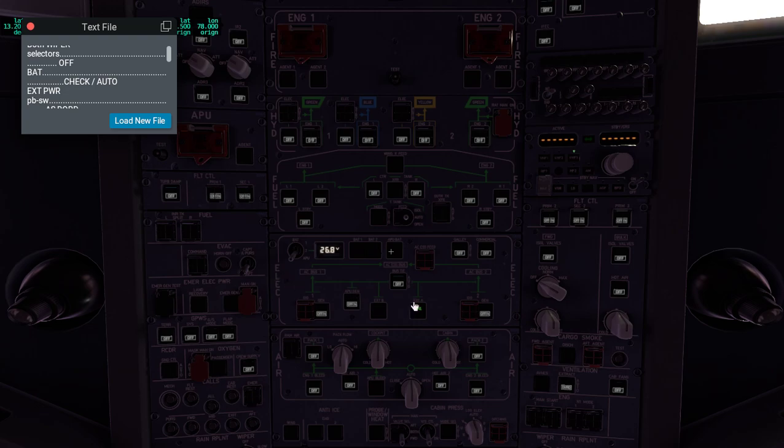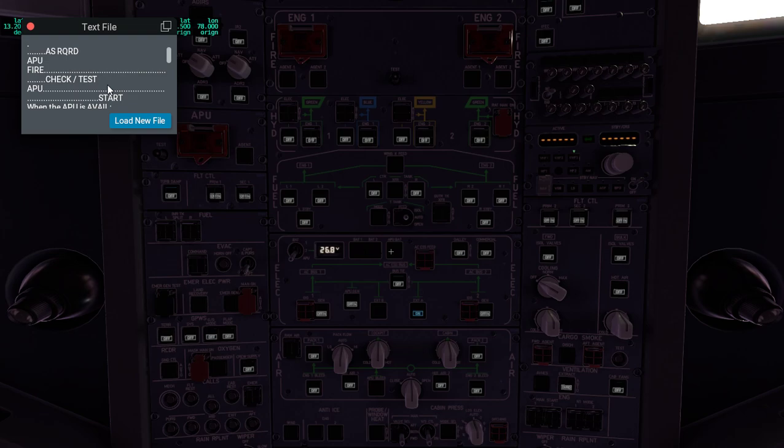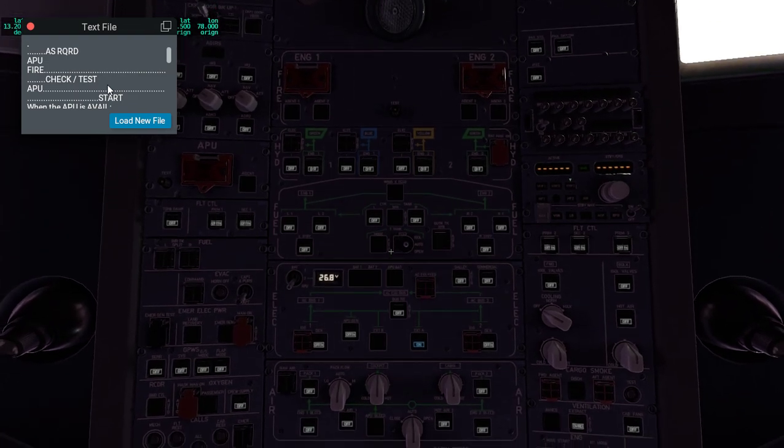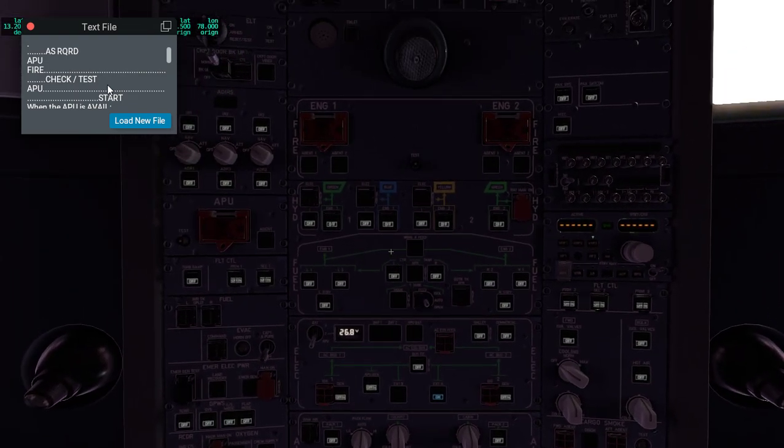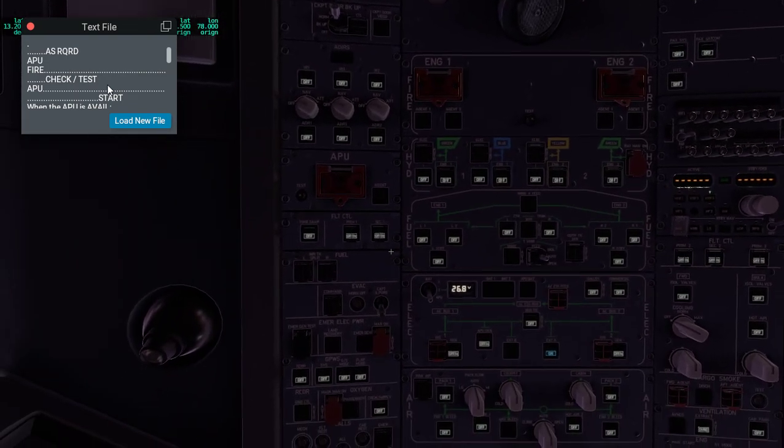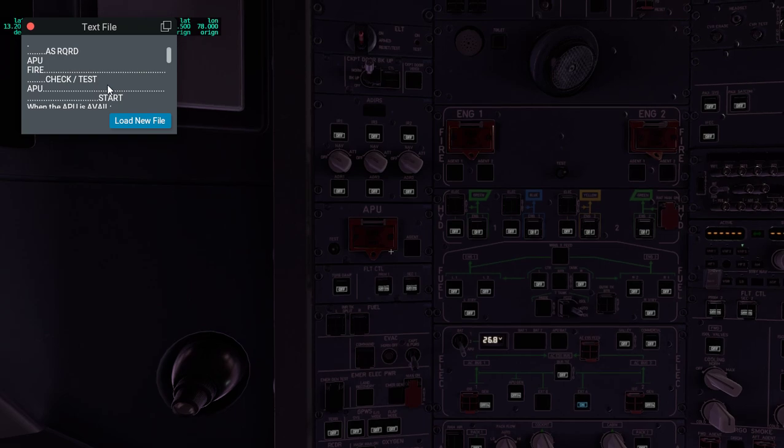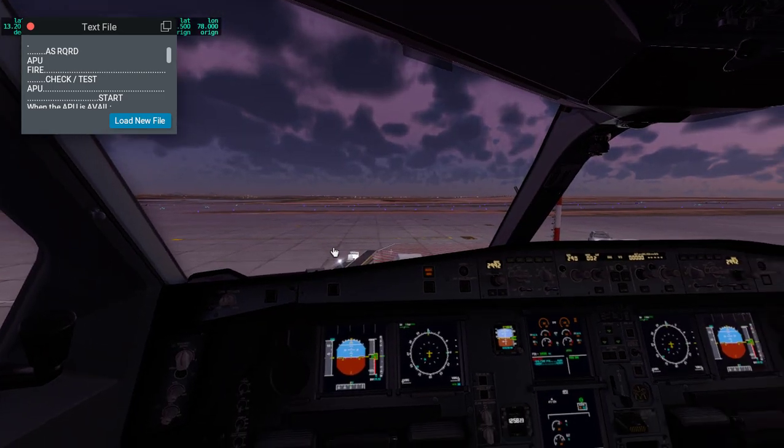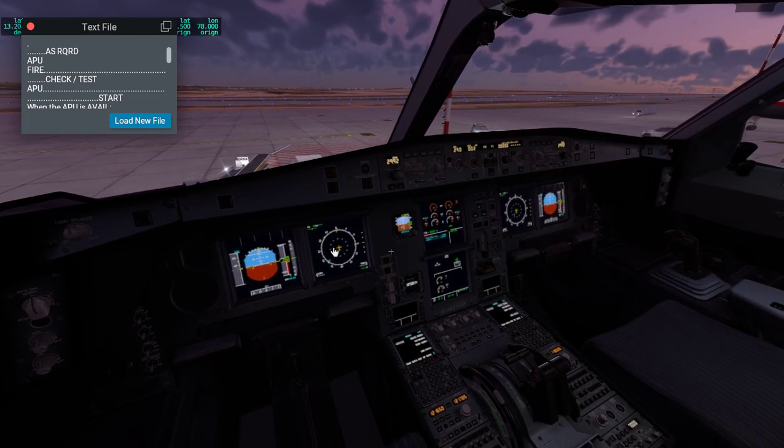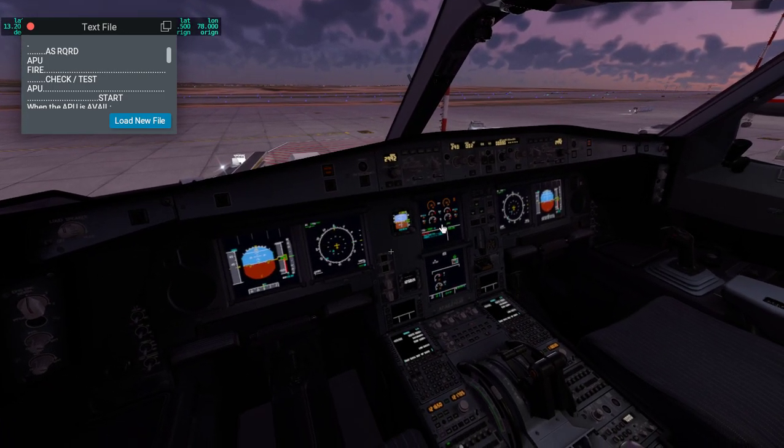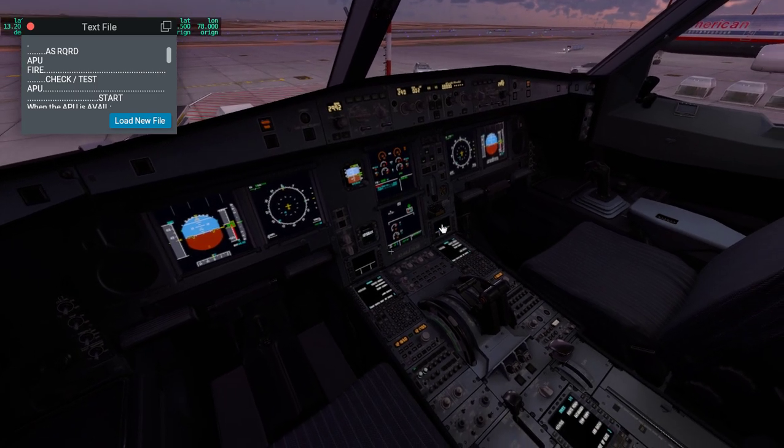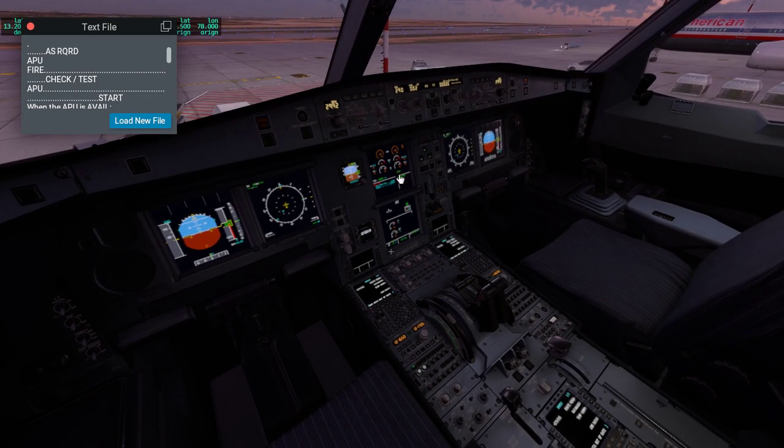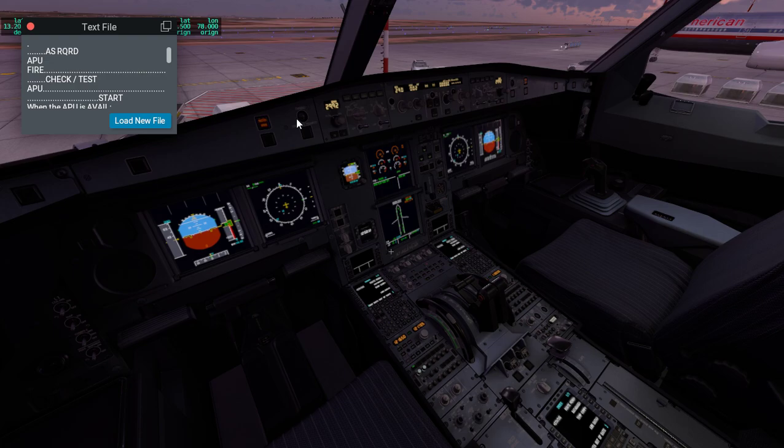External power supply, turn that on because it says as required. Now we do the APU fire test, which we'll do right now. You can see it's showing that the APU is on fire and the master warning switch went on.